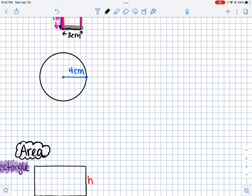Here's a quick explanation of circles and where the circumference formula comes from. Pi — you may have seen it as 3.14, which is just an approximation. It actually goes on forever: 3.141592... and just keeps going.